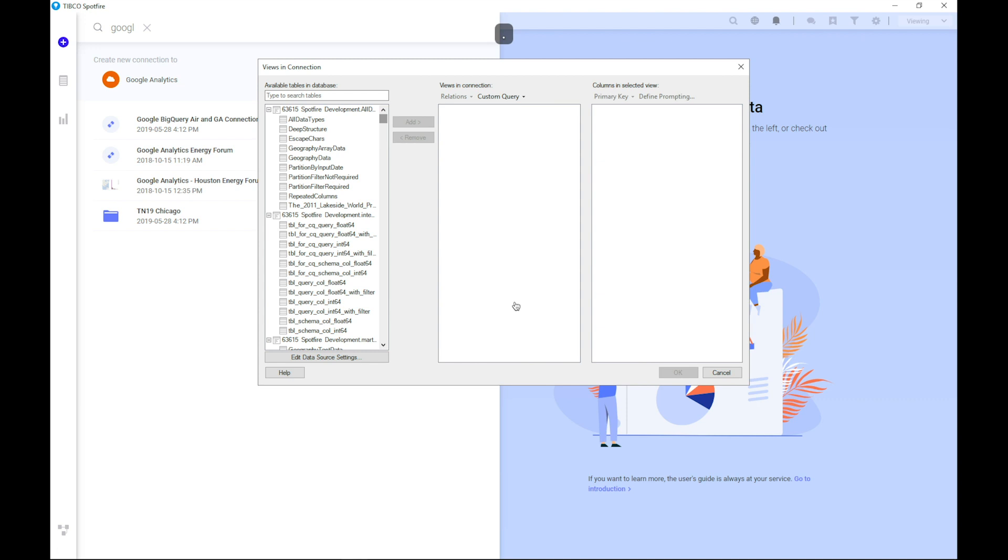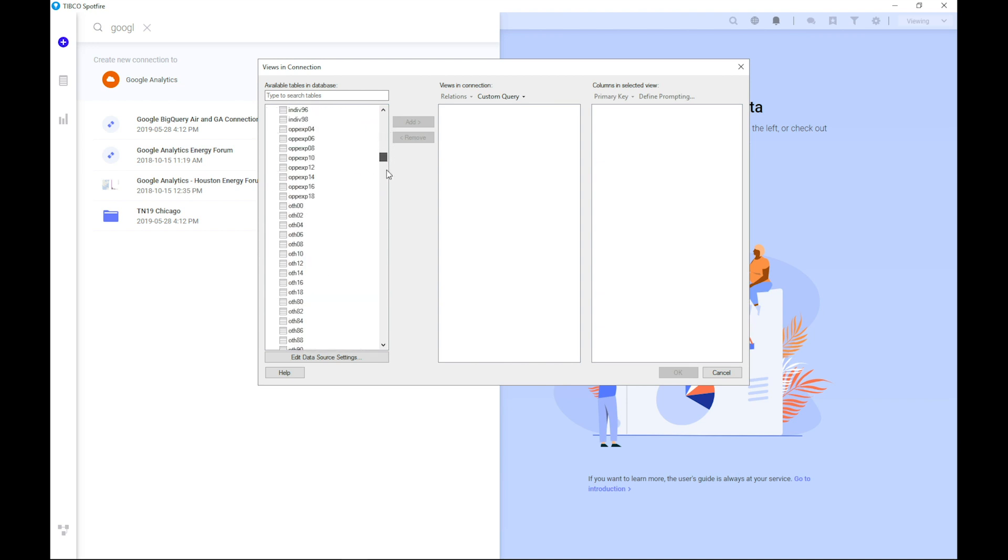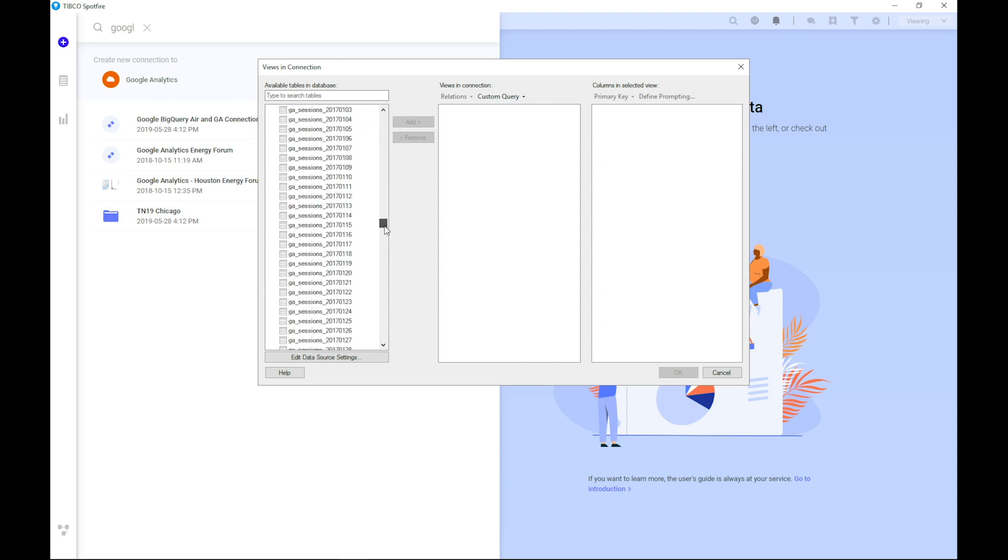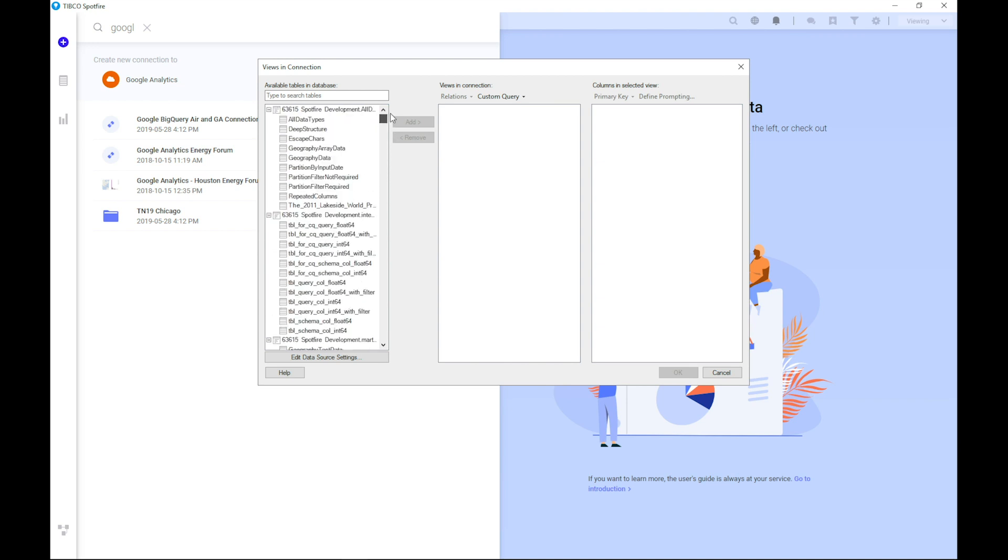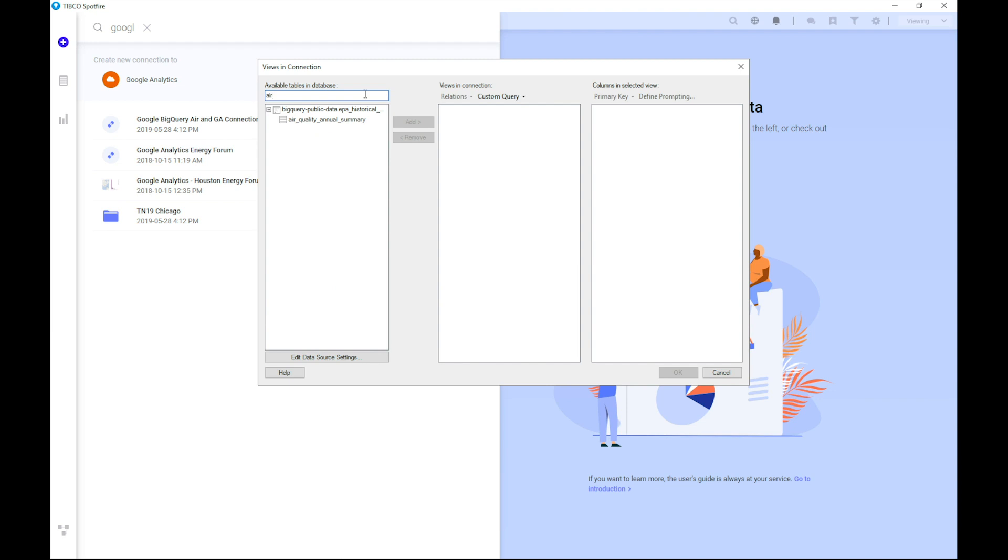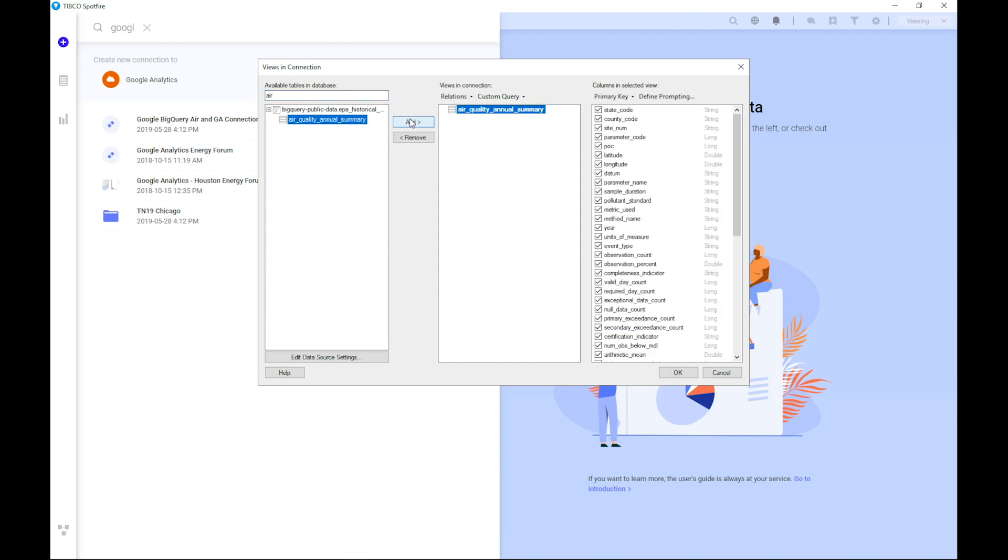We have our list of data tables available. As you can see, the list is fairly long. In this demo, I'm focusing on one of the sample datasets called Air Quality Annual Summary. So I'm adding that to my view, which means it's part of the connection to BigQuery and will be visible in Spotfire and this is what I'm basing my analysis upon.